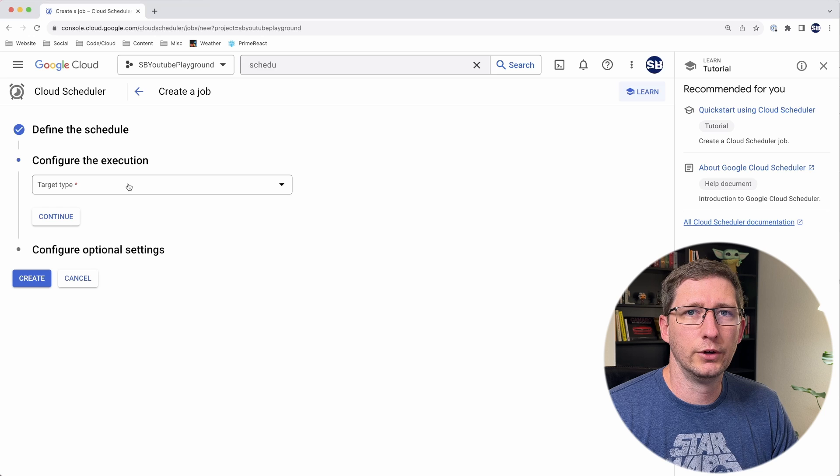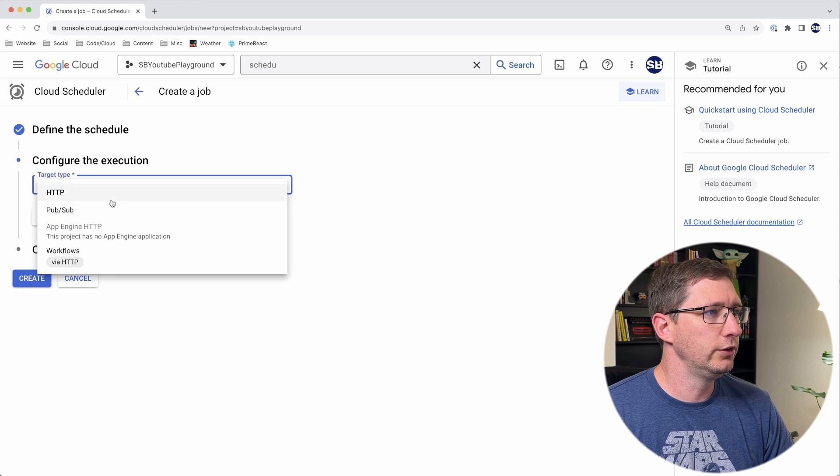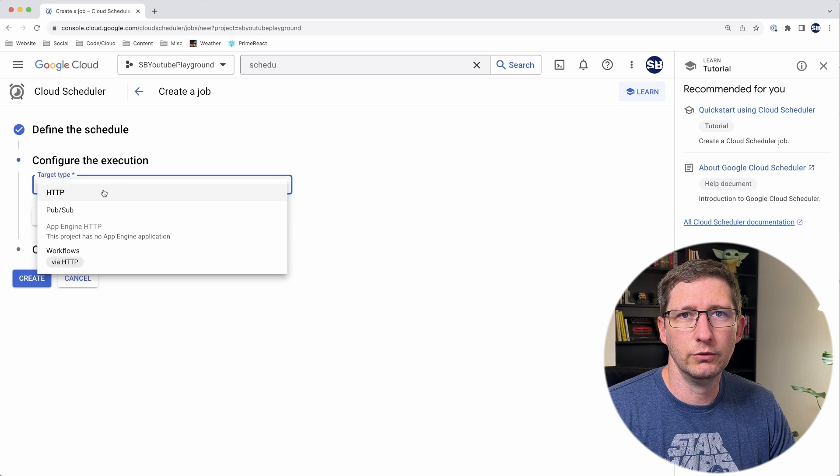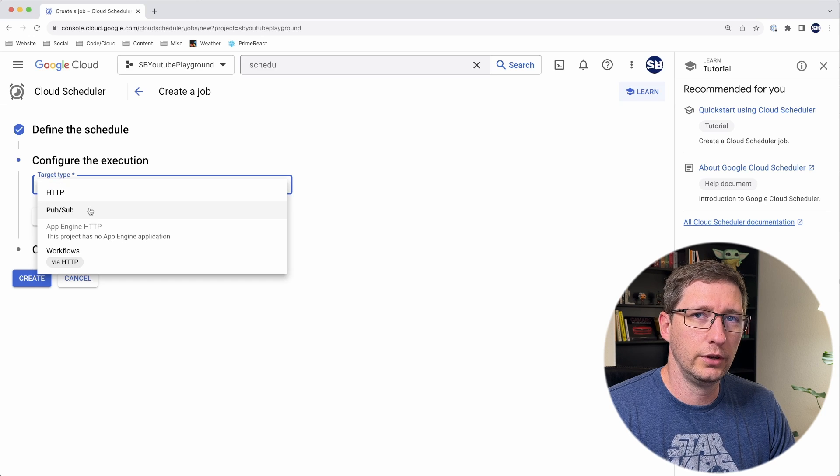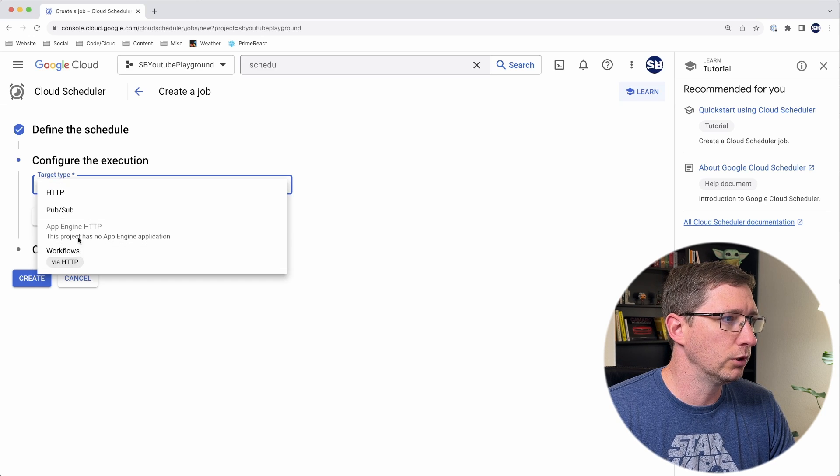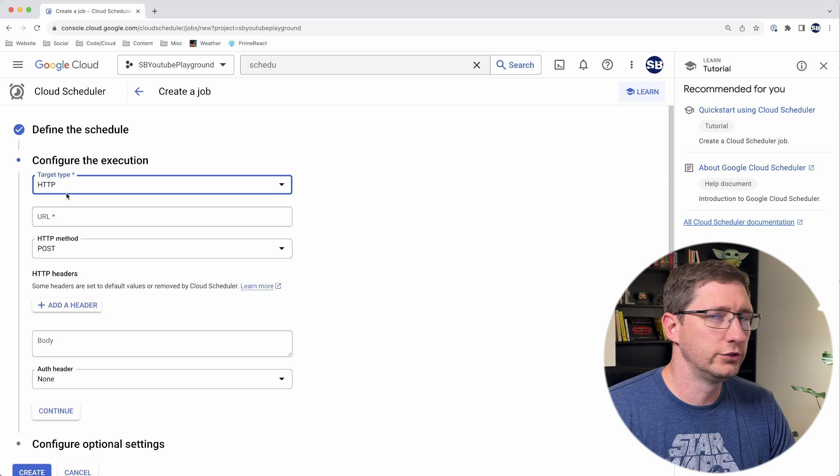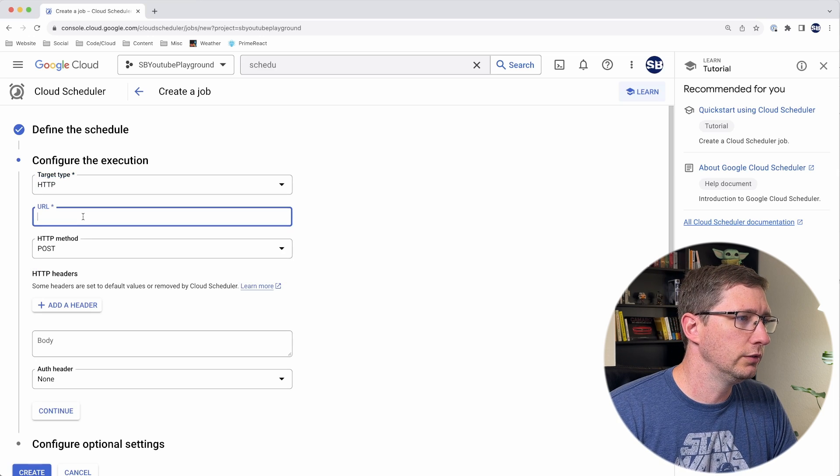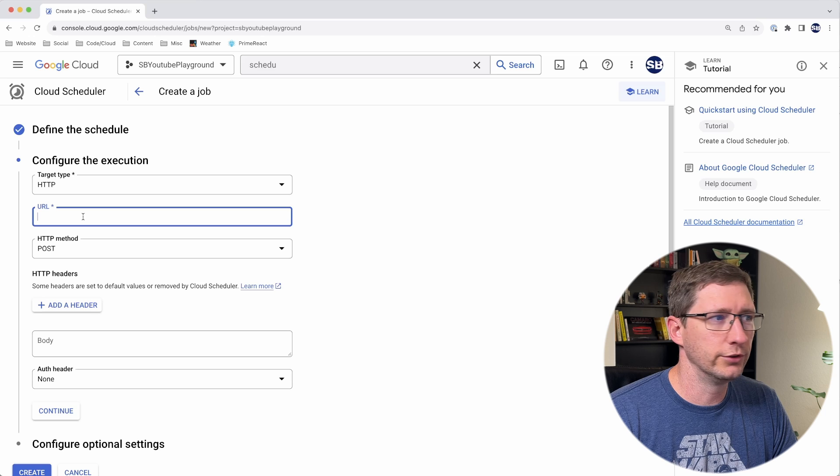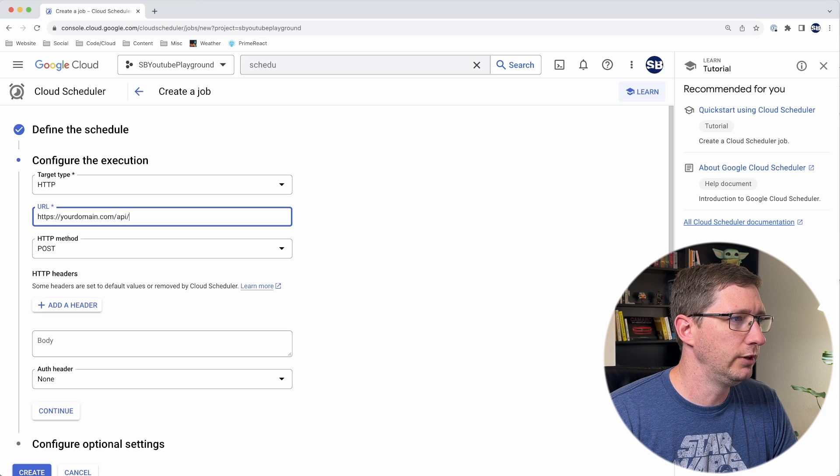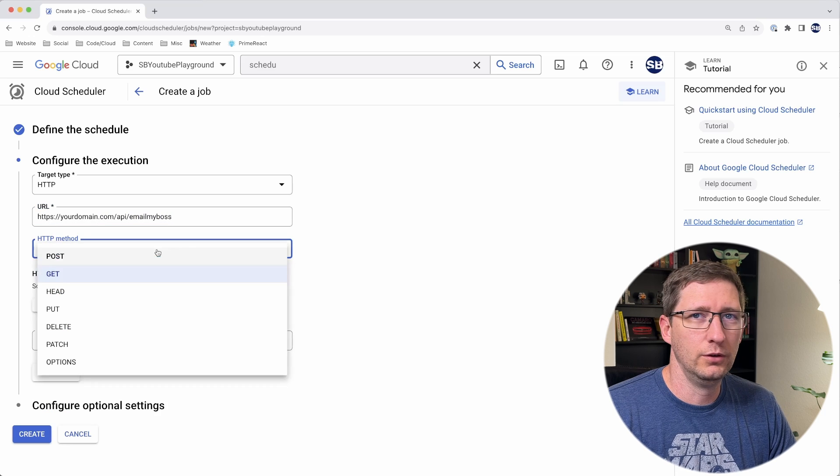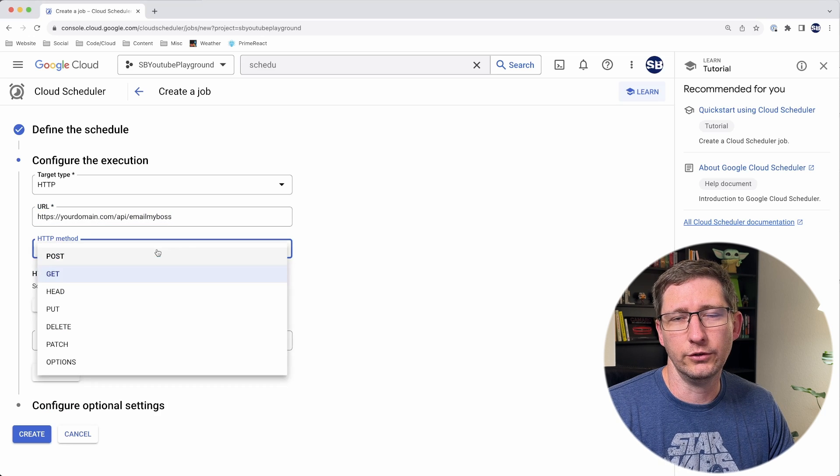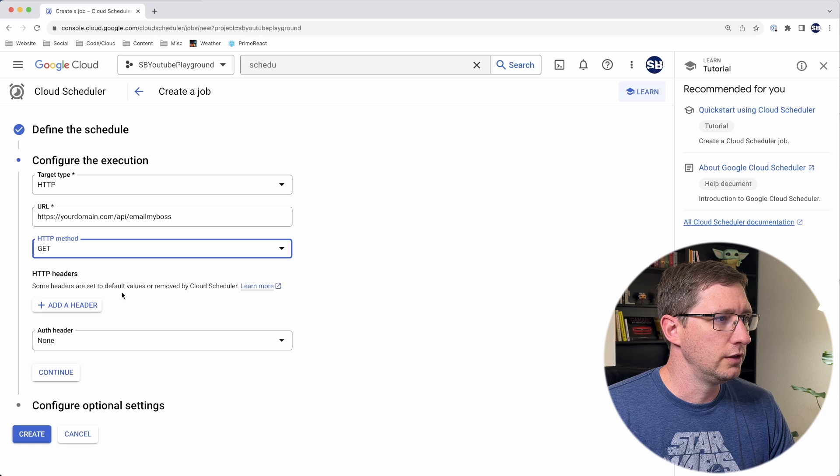Now we can figure out what to actually execute. There's a couple of different things you can do. Like I said earlier, normally you would do an HTTP endpoint. You can also do things through PubSub, which is a Google service, and through workflows. But in this example, I'll just choose HTTP. You want to insert the URL. I'm just going to make up a URL here, so it'll be yourdomain.com/api/emailmyboss. You obviously want to make sure that the URL you're using here is correct and that you're using the right type of method.